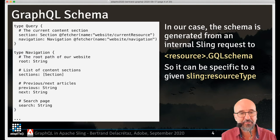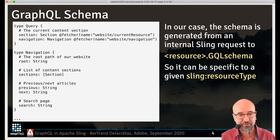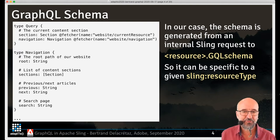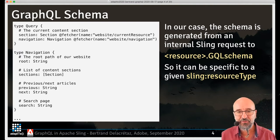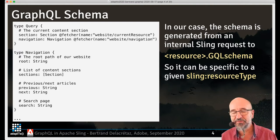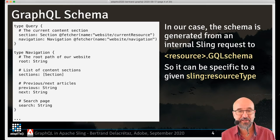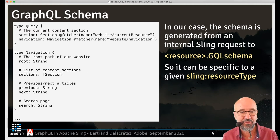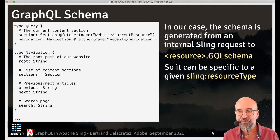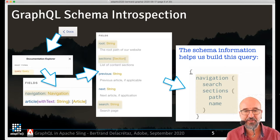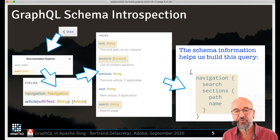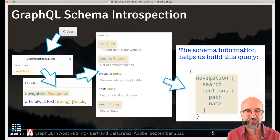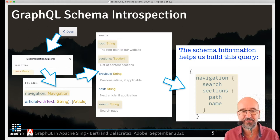GraphQL is driven by a schema which defines the data models that you can query, their data types, and everything. The interesting thing in the Sling GraphQL core is that the schema is generated by an internal Sling request with a .gql schema extension, which means you can use all the flexibility of Sling to generate the schemas and make them specific to resource types. The schema can also be introspected — clients like GraphiQL allow you to look into the schema, find out about the available types and queries. This is very useful as a discovery mechanism.